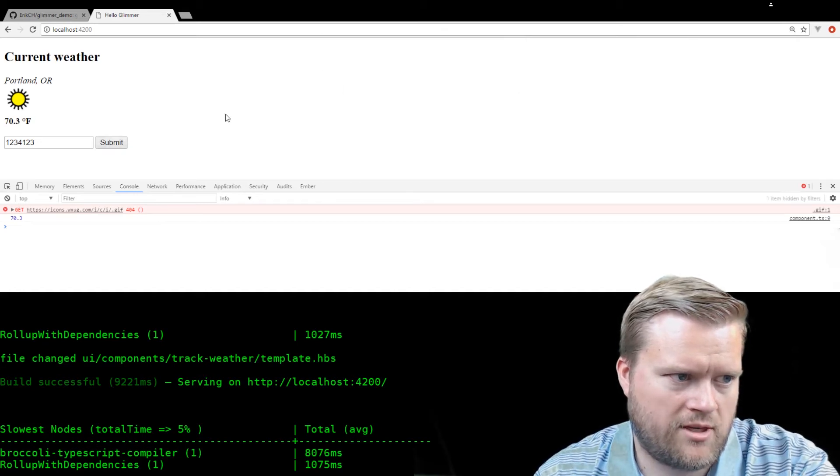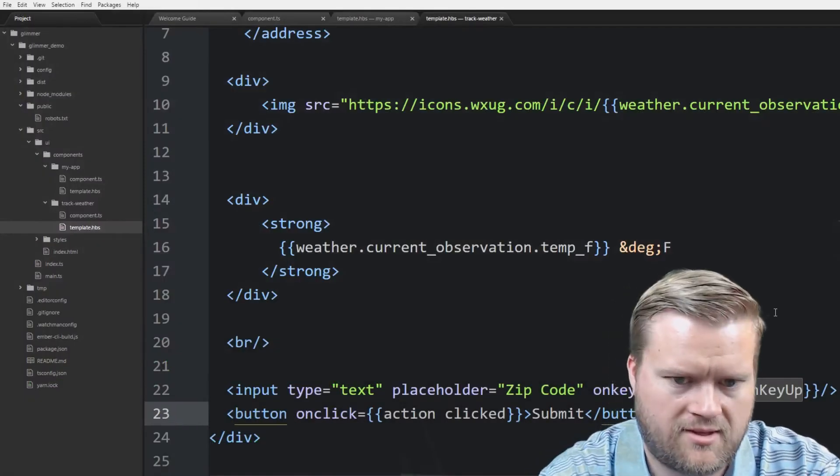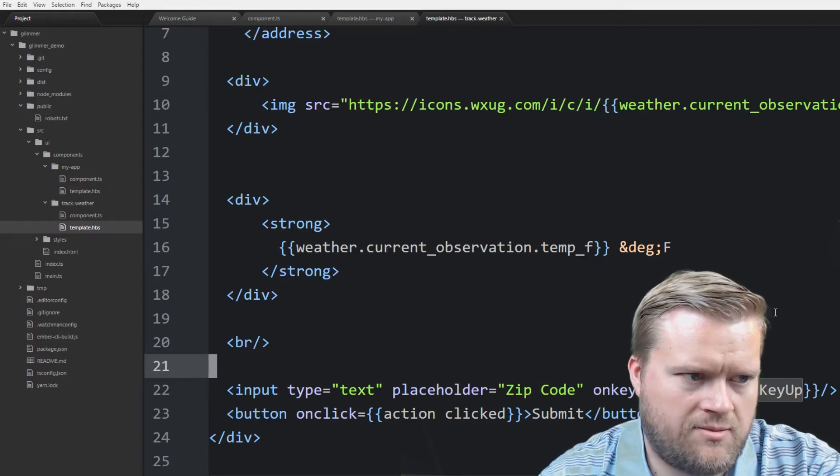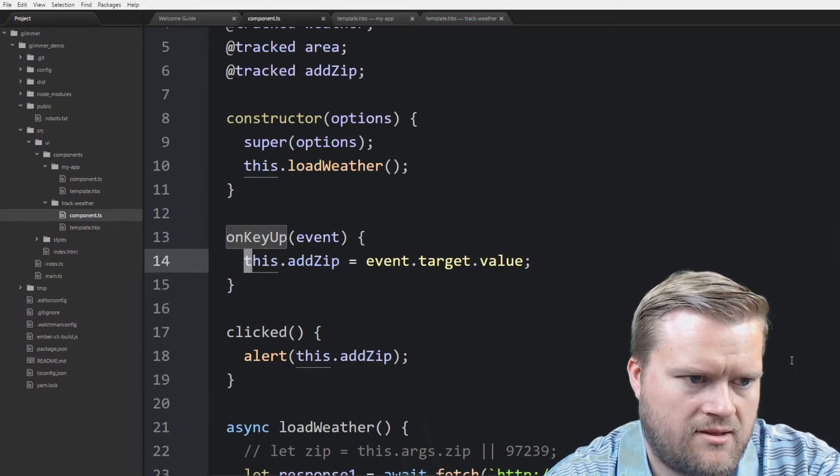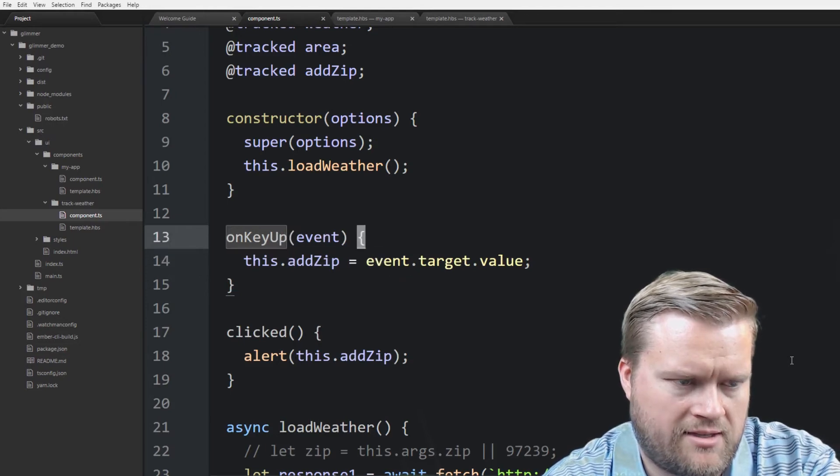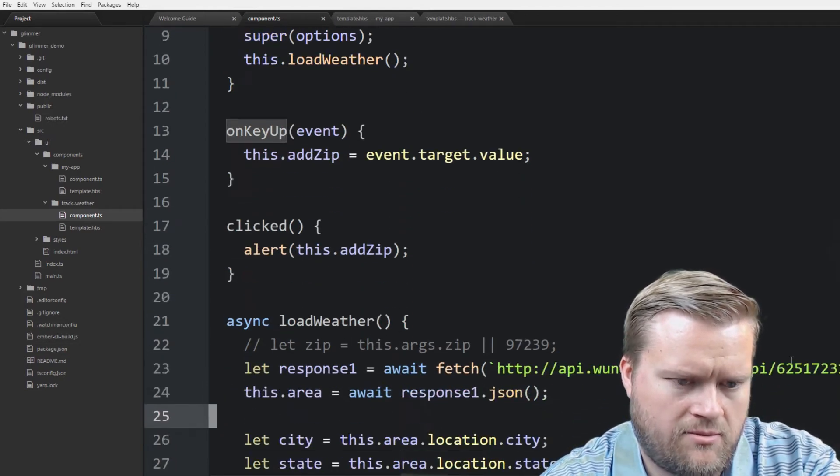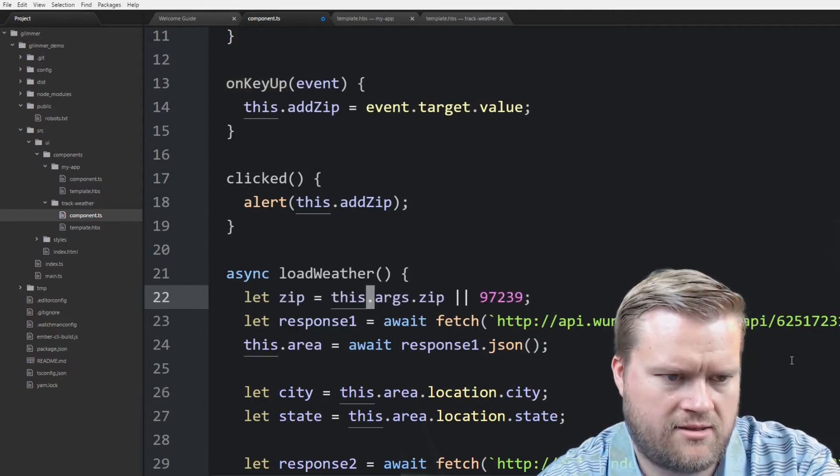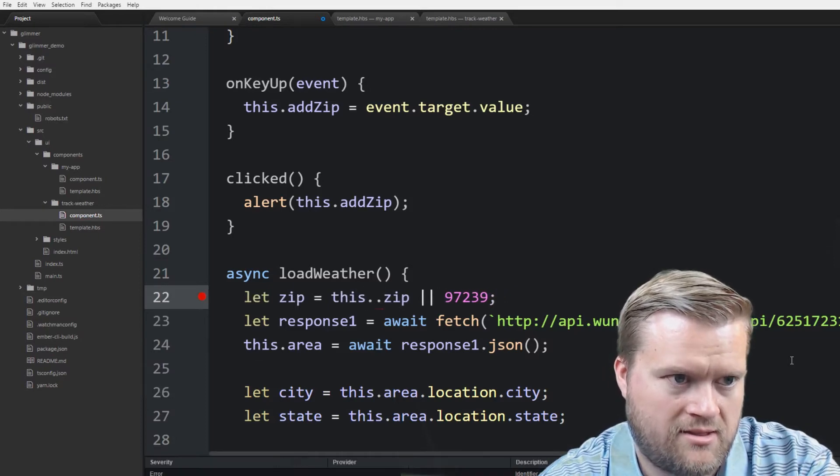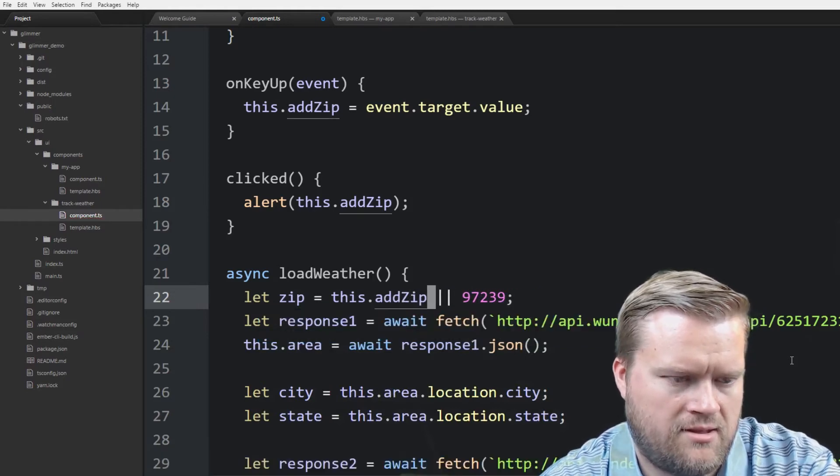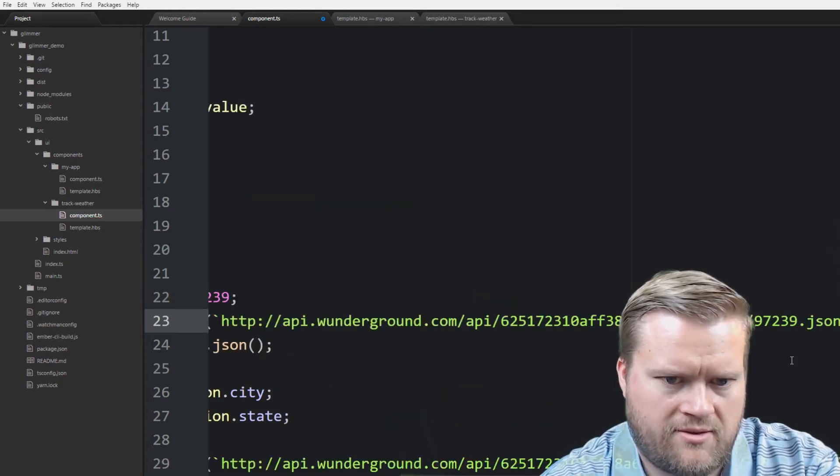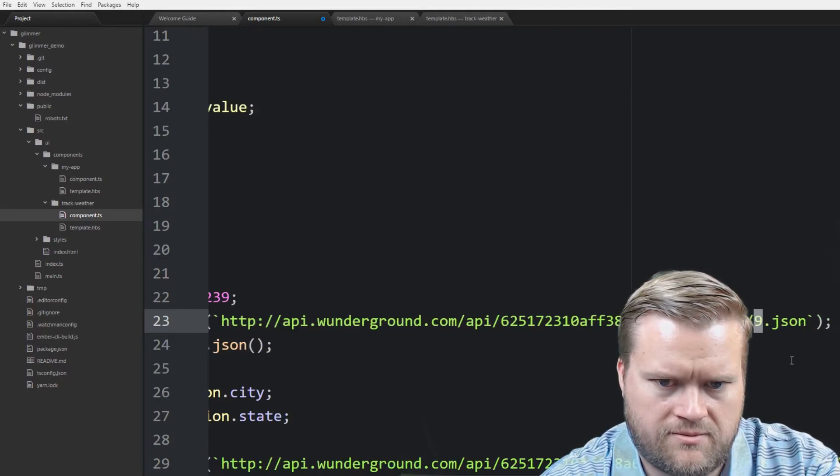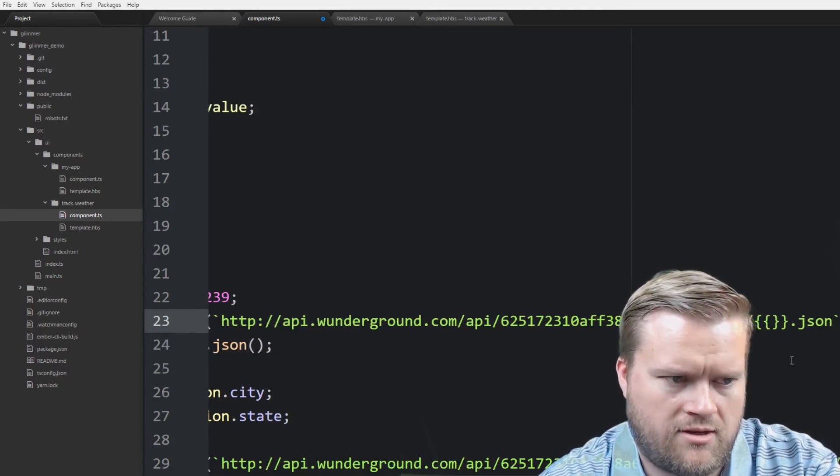So at this point we could do something like this. So if we go back to the code. This would be one way of fixing our problem here. So what we're doing here is every key event, we're taking the event and taking the target value. And adding it to the event here. If we go back here, we can then say, uncomment that zip here. This dot args dot zip. Well, it's not args. Let's do this dot add zip. If it's blank then put in 97239. And then right here we'll do some string interpolation for zip.